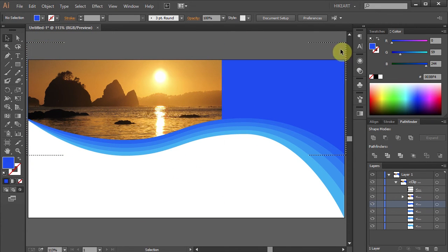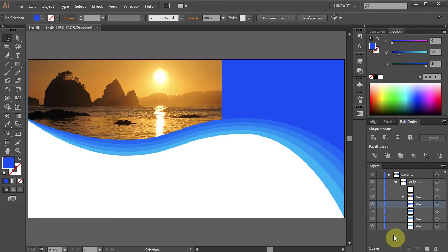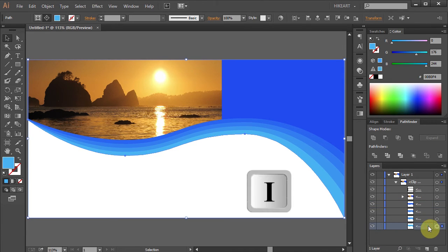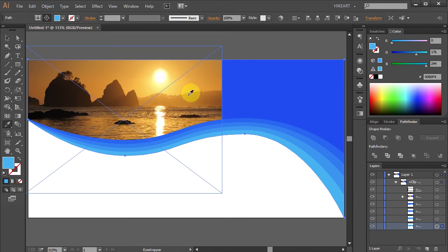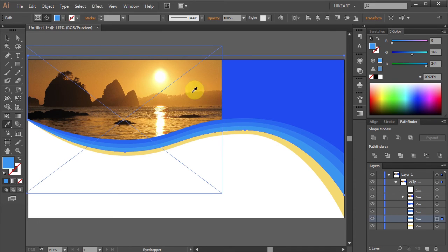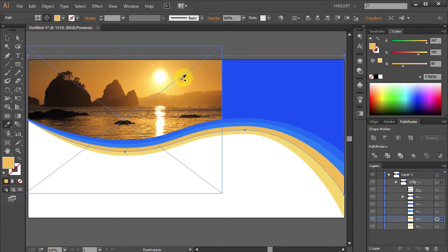Next switch to Draw Normal mode. And we will change the colors of our header to match our photo. To do that, select the bottom layer. Now press the letter I to switch to the Eyedropper tool and select a color sample from the photograph. And let's do the same with the other layers — click on the next layer and select the sample, and so on.